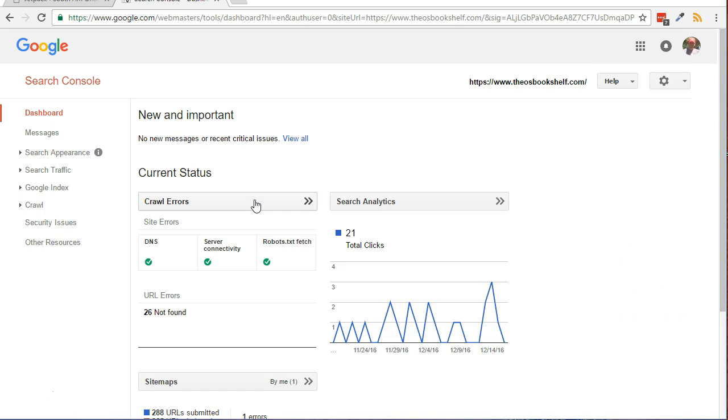At this point, if you continue to see Verification Failed when trying the Meta tag verification, if you're comfortable with FTP, you could try the HTML File Upload verification method instead.